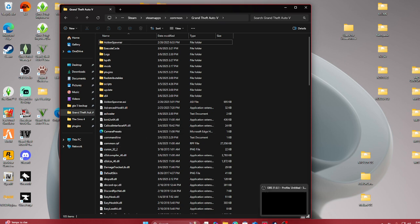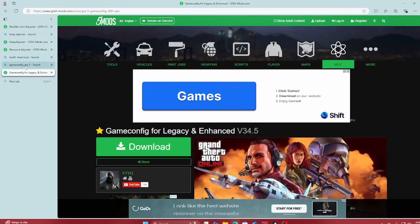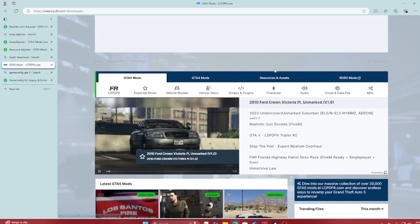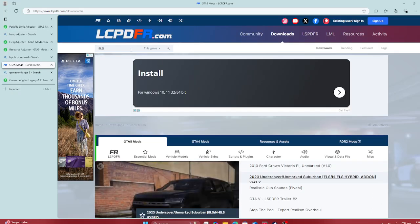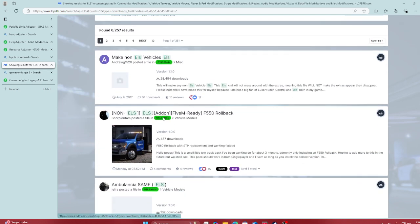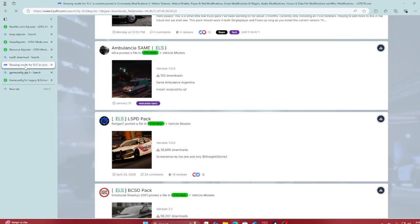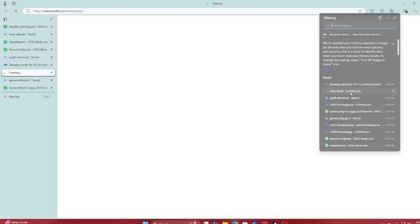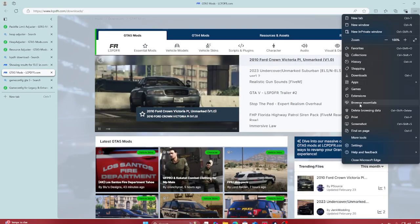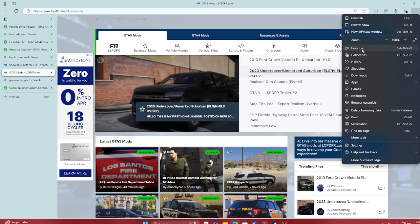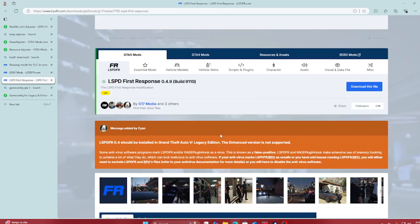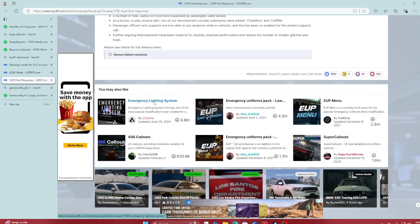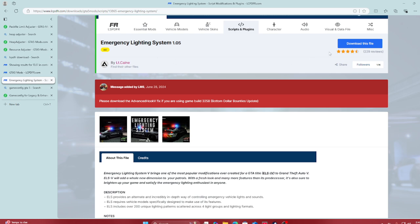Next we're gonna install what we need. I'm gonna search this up for you guys. The next one is the Emergency Lighting System for the police mod. It's hard to search but here we go. This is our second one we want to download — this file right here. You want to make sure you install the Advanced Hook along with that so your game doesn't mess up.